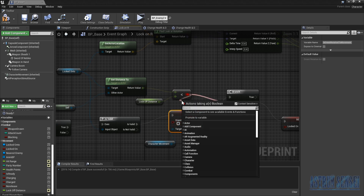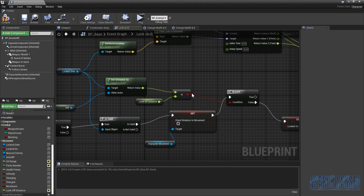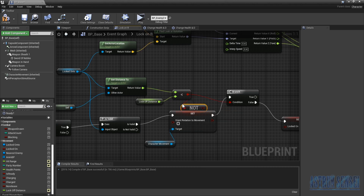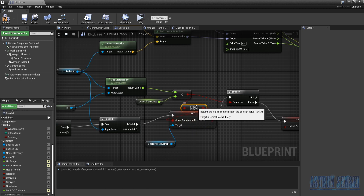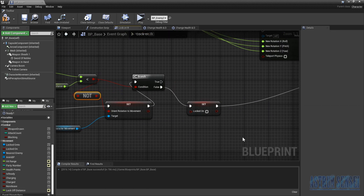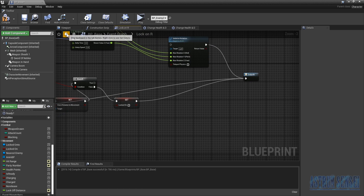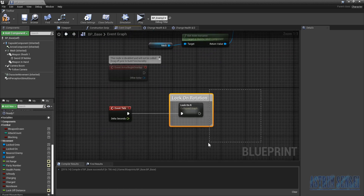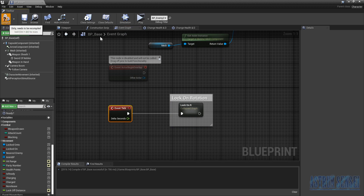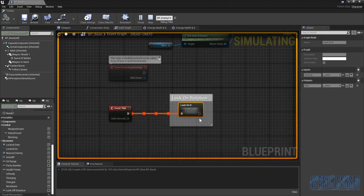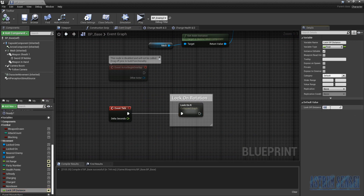We also want to connect the 'is not valid' path to the output so that whatever comes after lock-on rotation in the event tick continues executing. Otherwise if none of the branches reach the output, the next nodes in the tick won't fire. Let's play — I'll set the lock-off distance to 750.